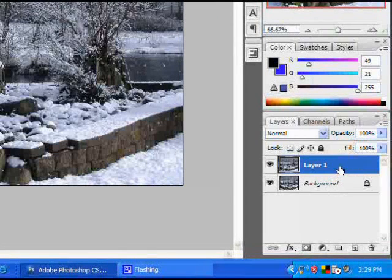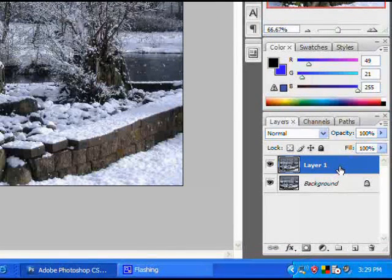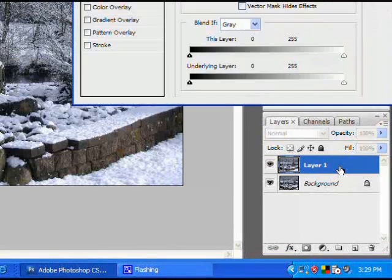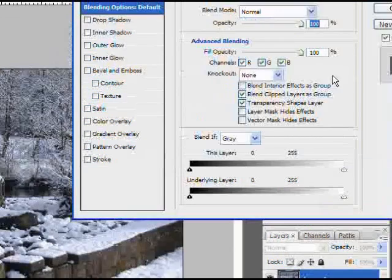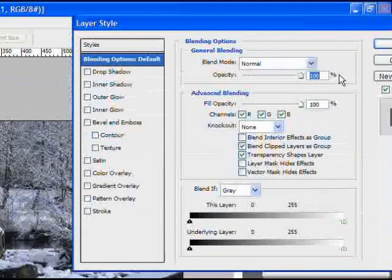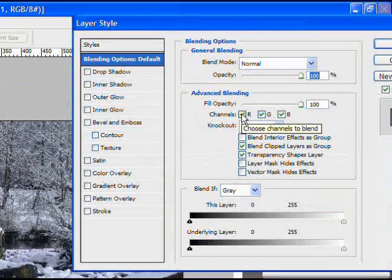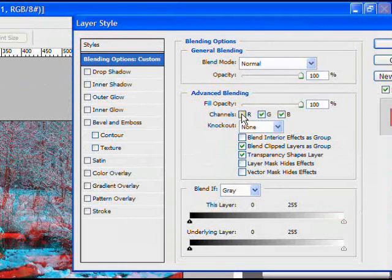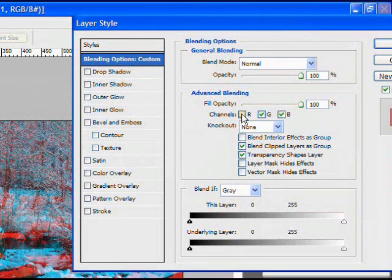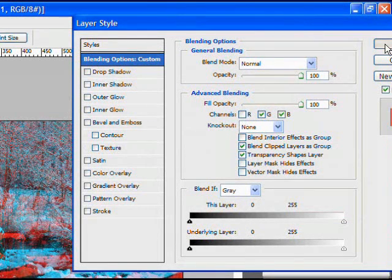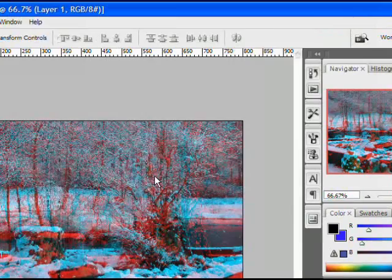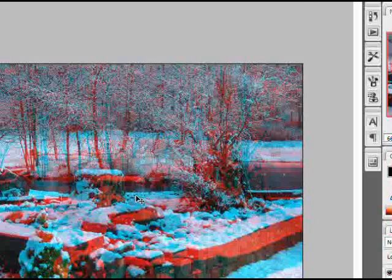We want to double click the layer here, brings up the layer style dialog box, and we don't want to blend the red channel underneath. So we unselect that, click OK, and that gives us our red cyan effect here.